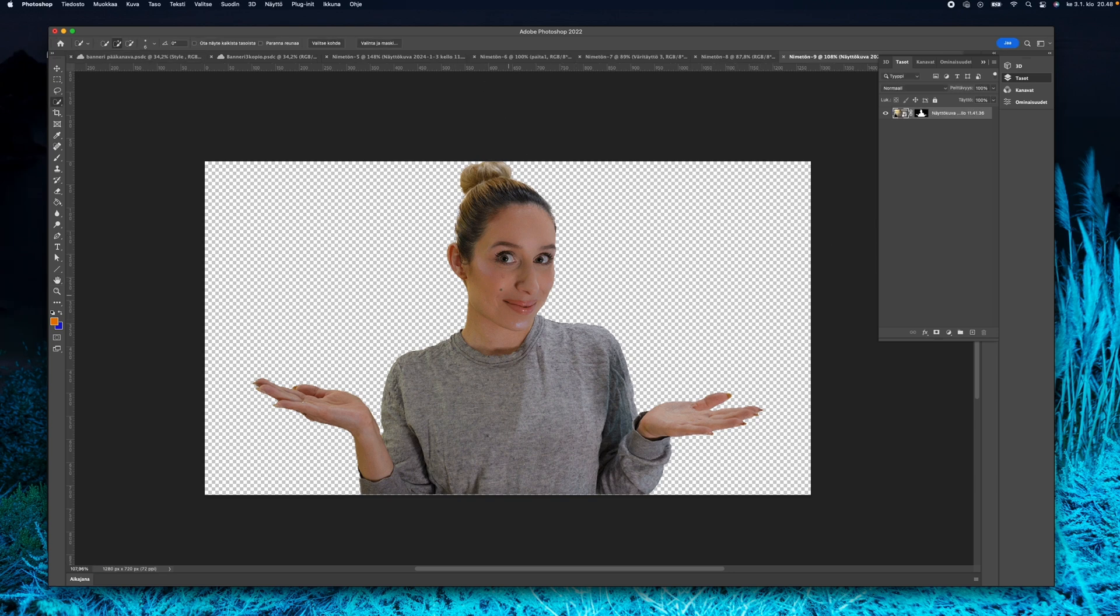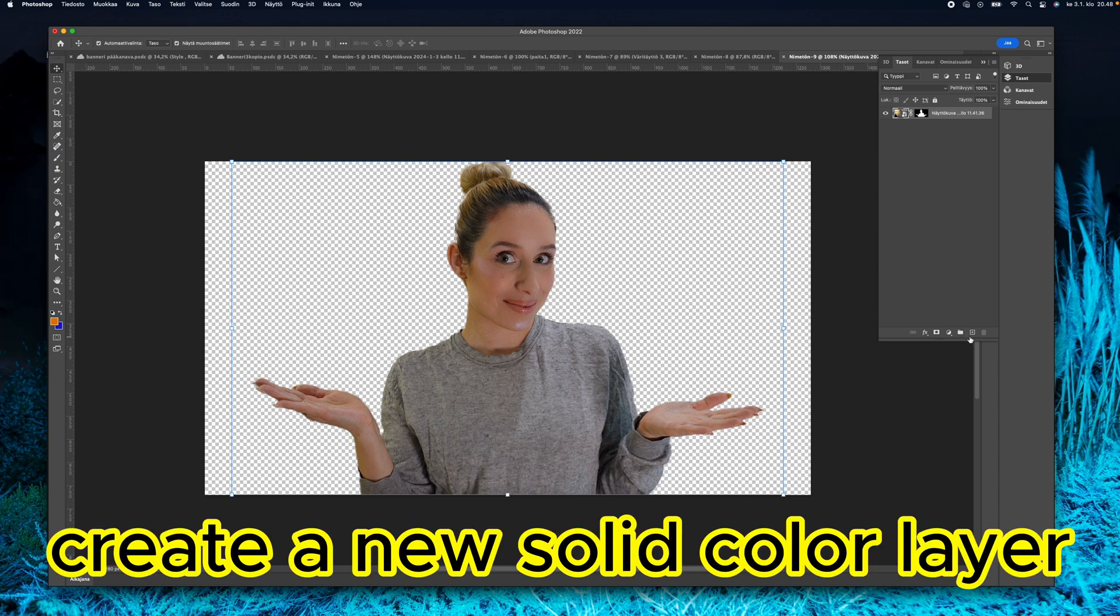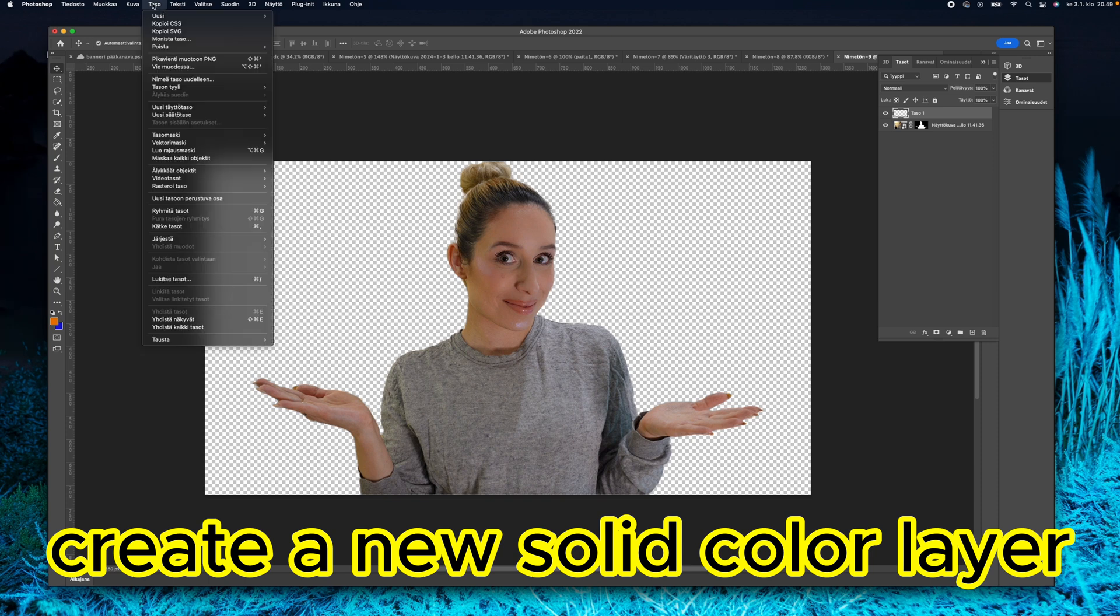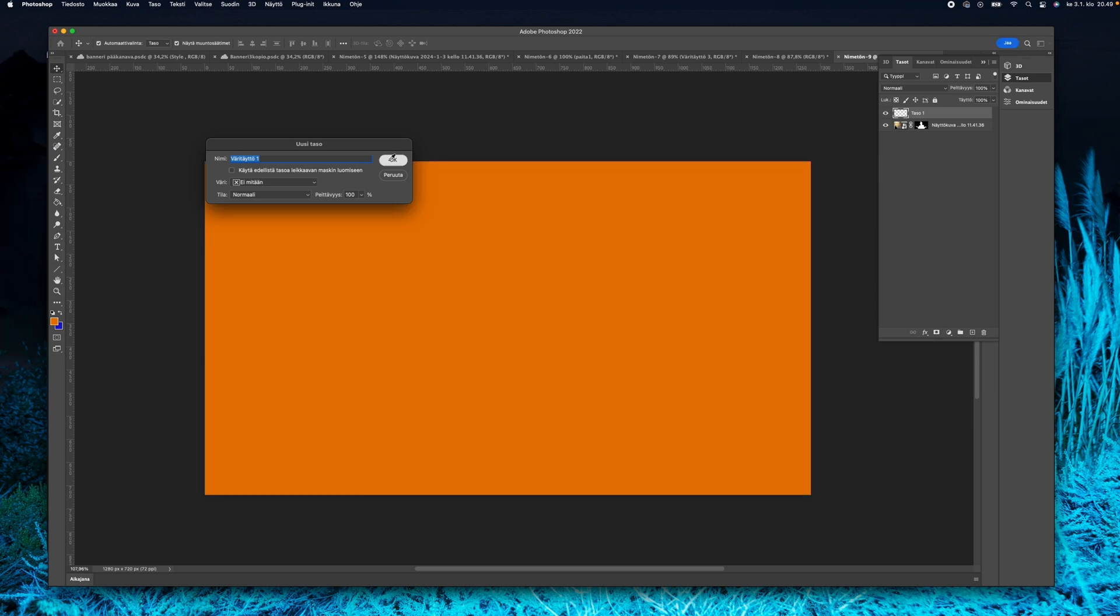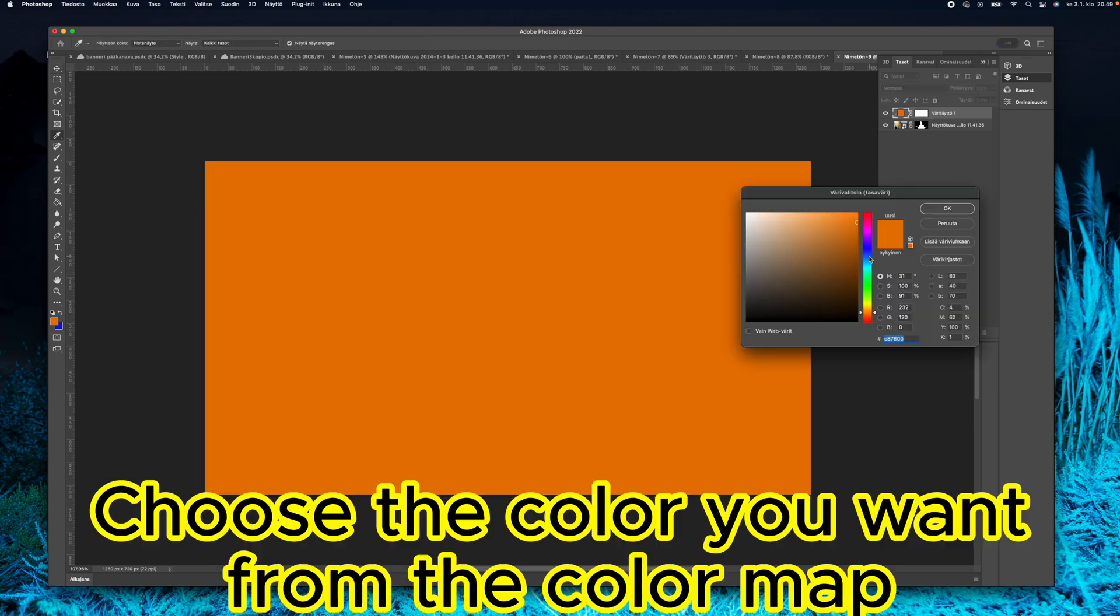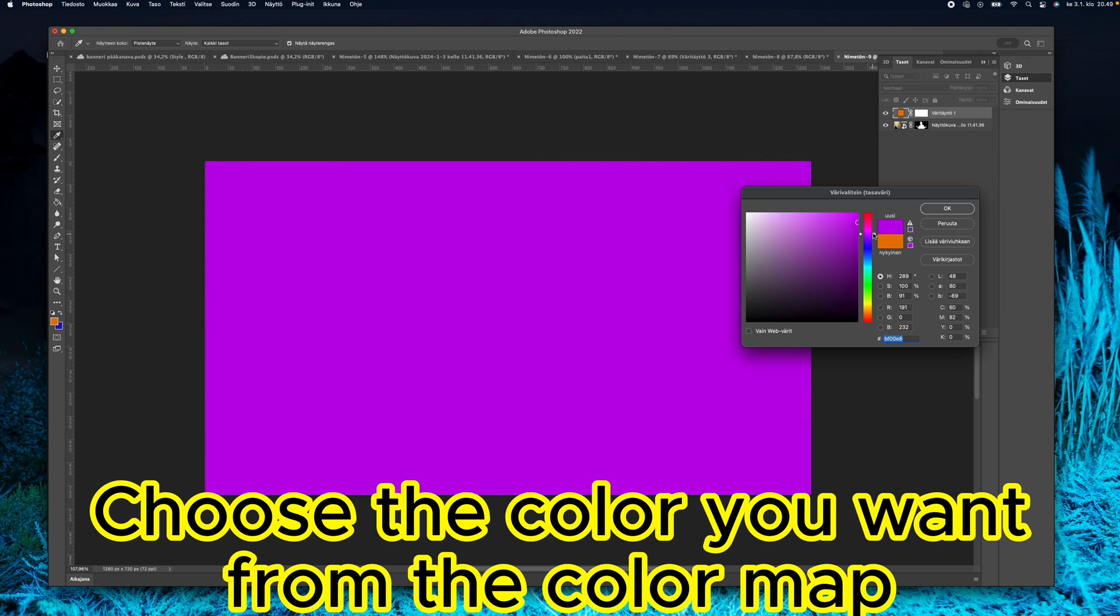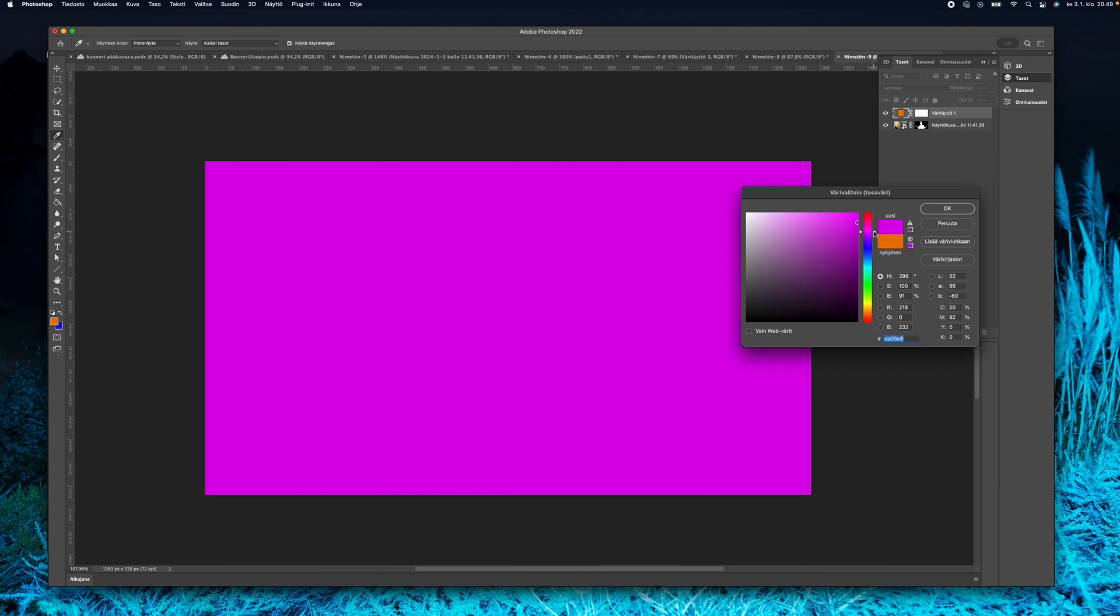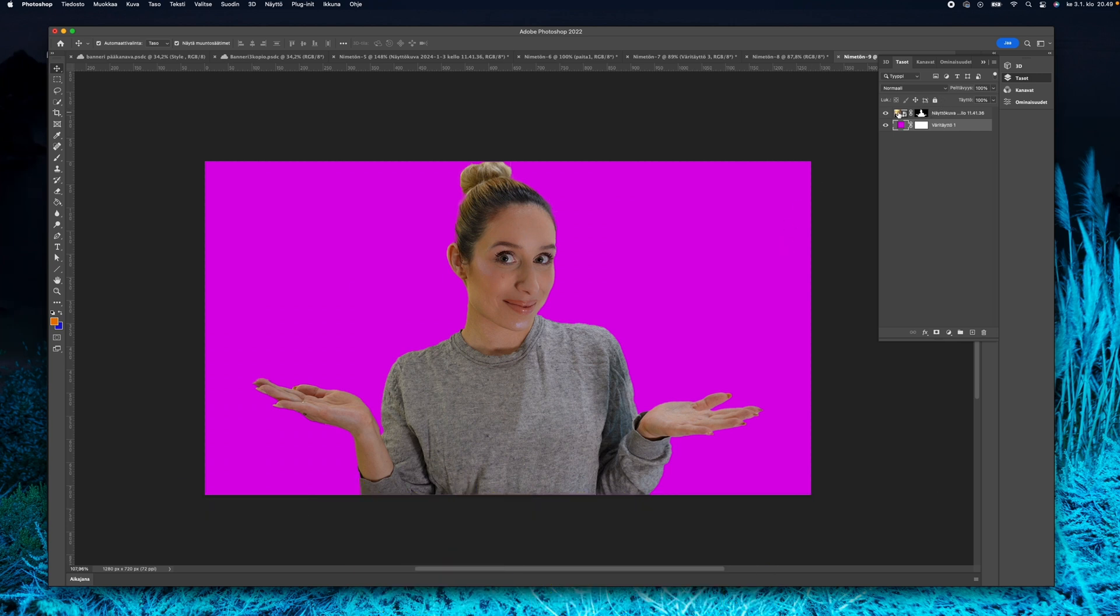Next we are going to make a solid layer so we can do a background. Just press okay. You can choose the wanted color from the color map - I choose purple at this moment. Then I'm going to press okay and move the layer under the main picture.